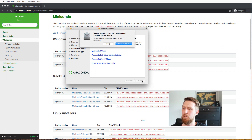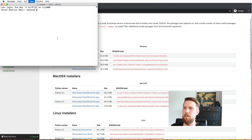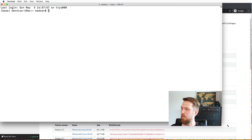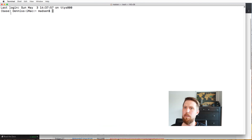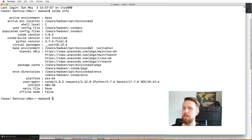After Conda has been installed, we can close the installer and start a terminal. You'll notice something different from a normal terminal — there is something prepended here. The word 'base' means that we're now in the base environment of Conda. By running 'conda info', we can get general information about Conda: what Python version is used, and where your Conda environments will be stored. Each environment you make will be a subfolder of that path.